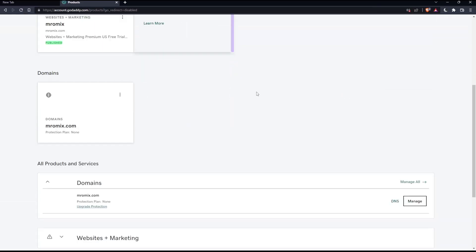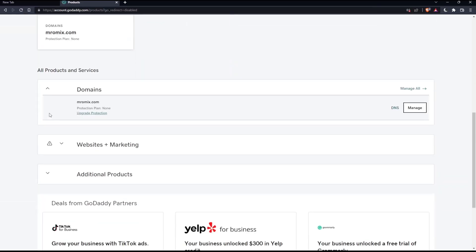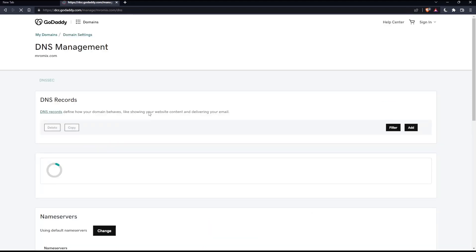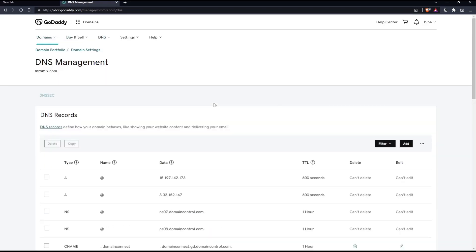Once you're here, go to the domains section and click on DNS for the domain name you'd like to give access to. That should take you to the DNS management section.